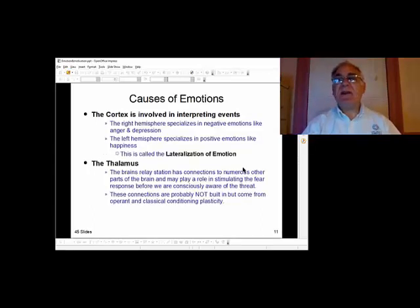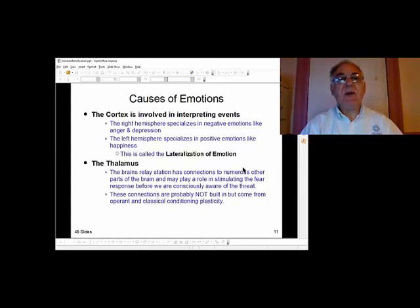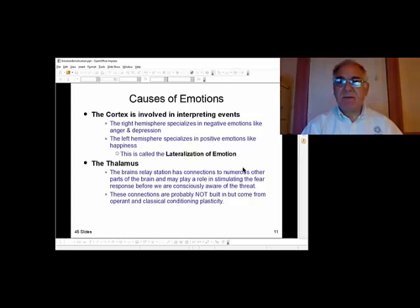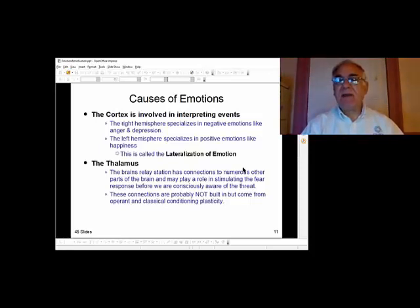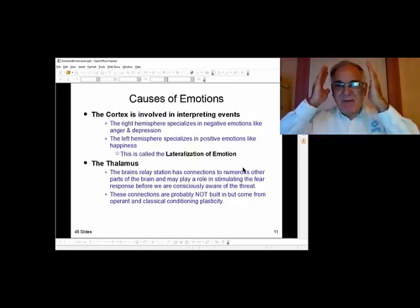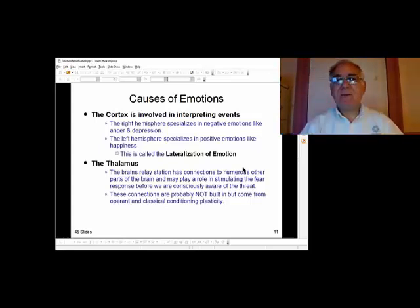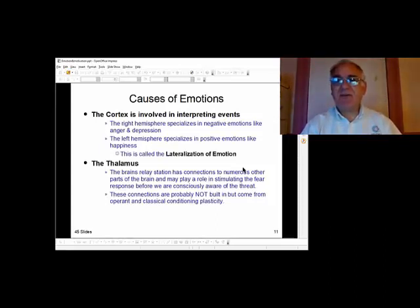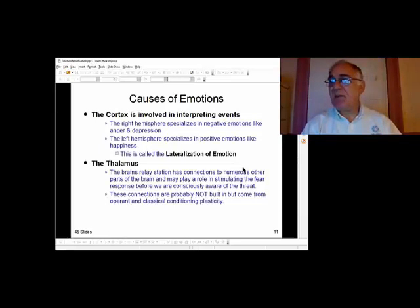Remember, people with narcolepsy have their reticular activation system shut down for no reason. The cortex is involved in interpreting events — any emotion related to thinking involves the cortex. The right hemisphere specializes in negative emotions like anger and depression, and the left hemisphere specializes in positive emotions like happiness. This is called the lateralization of emotions. If you're missing a lobe, as children the remaining part takes over everything.